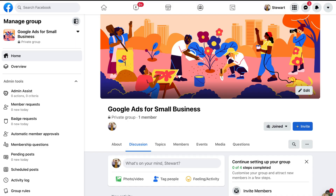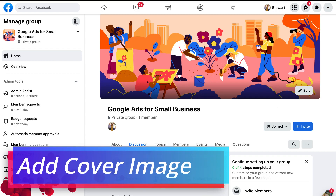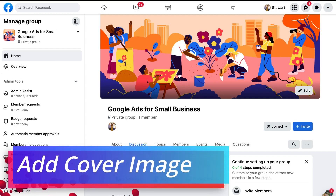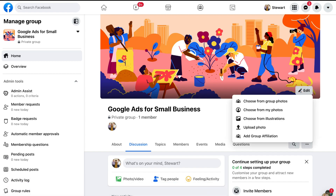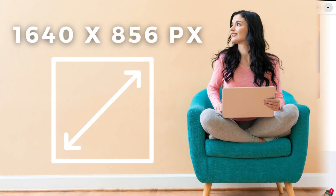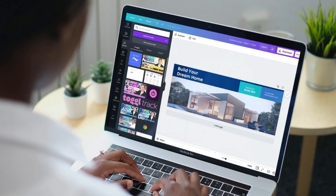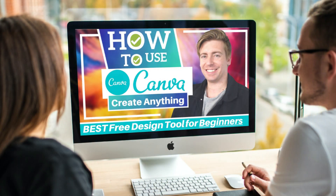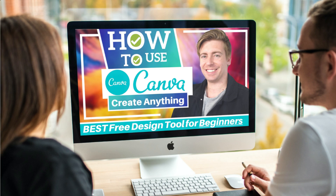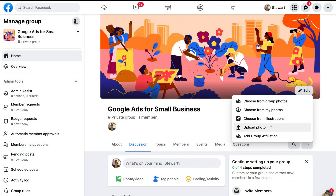Now we need to complete setting up our Facebook group. First, navigate up to the cover image and click 'Edit'. You want to create and upload a cover photo with the dimensions 1640 by 856 pixels. If you don't have one, I'll link a beginner's tutorial on how to use Canva, which is a free design tool to create graphics for free. I'm going to navigate down to 'Upload Photo' and upload a cover photo I created earlier with Canva.